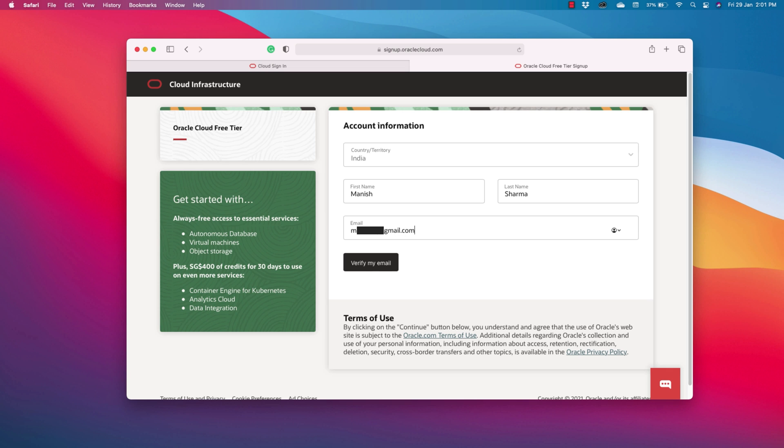Remember this email id, because this is going to be your username for signing into your Oracle Cloud. Now, press this verify my email button.